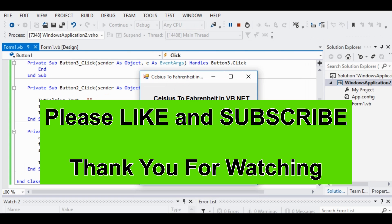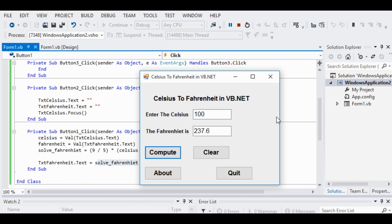We have finished writing a program on how to create a Celsius to Fahrenheit converter in VB.net or Visual Basic .net. Thank you very much for watching this video tutorial. Please hit the like button, leave a comment, share this video on social media like Facebook, and subscribe to my channel for more upcoming tutorials. This is your friend Jake Rodriguez Pompirada from Bacolod City, Negros Occidental, Philippines. Until the next video tutorial!